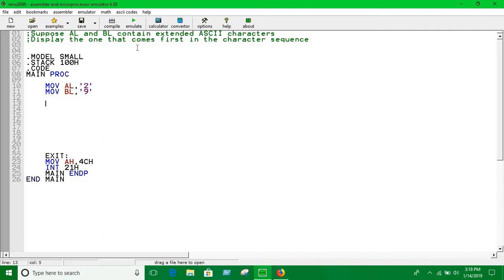So we have to use that compare condition, so an if-else type of thing, but here it is different. So I have to use compare, CMP AL, BL. We are comparing the value of AL with the value of BL.